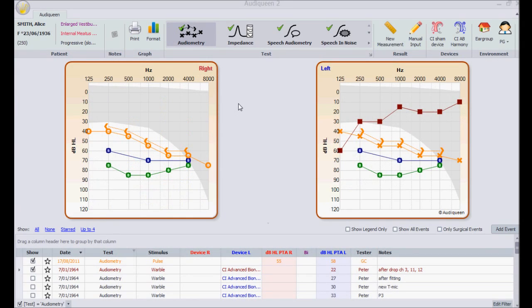Here are some tips and tricks with respect to the list of test results. Audiquin allows me to manipulate this list in several ways. I can get a view on all test results by deselecting a specific test.